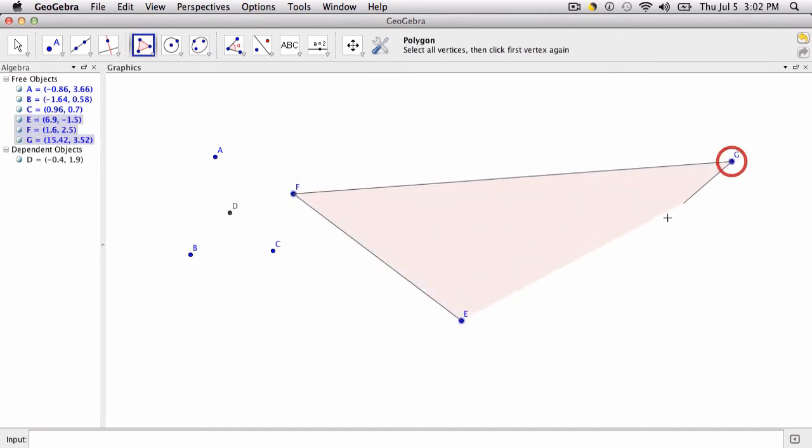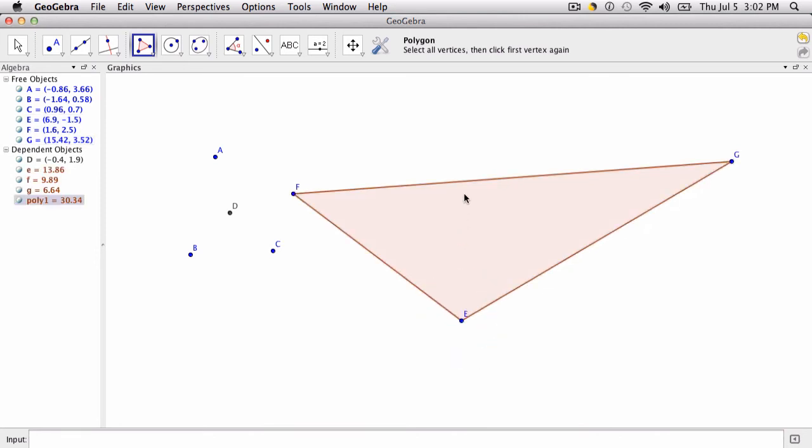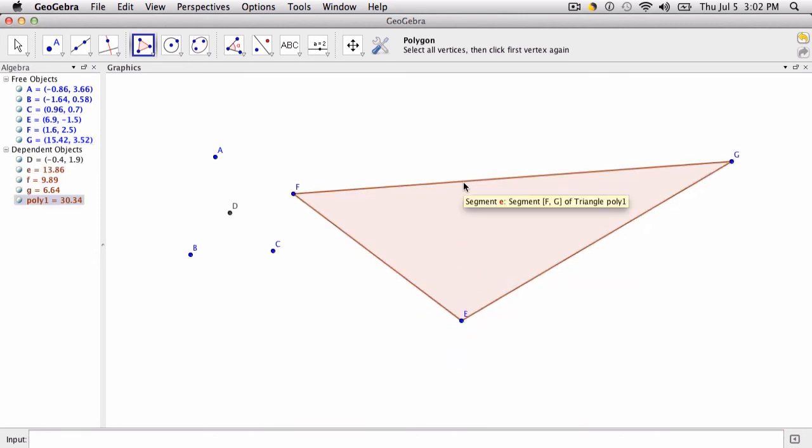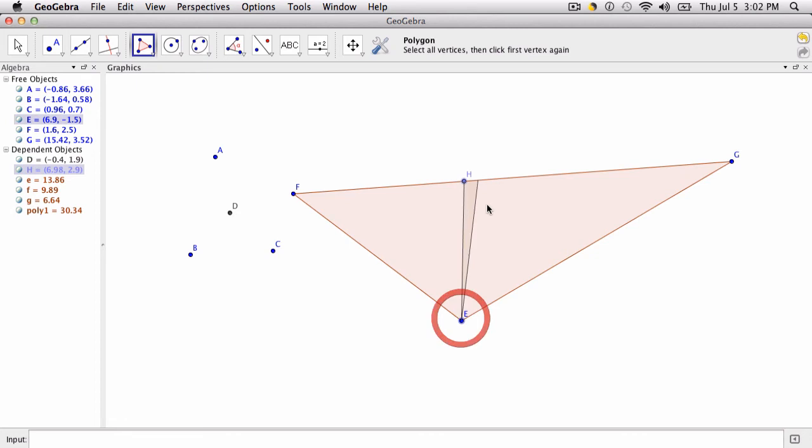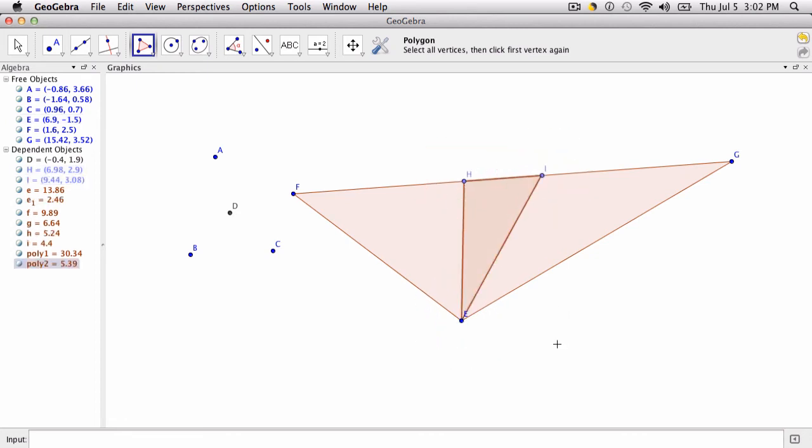And you want to find the circumcenter of this triangle and this one, let's say. What would you do? Well, you'd use the tool you just made.